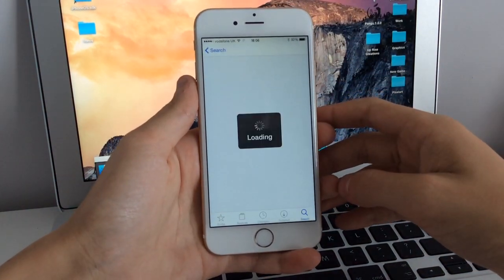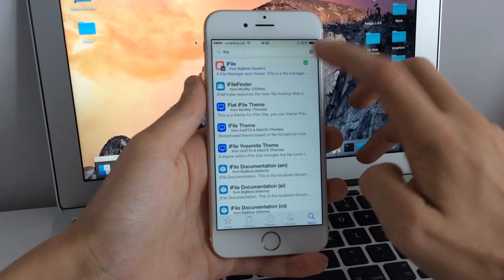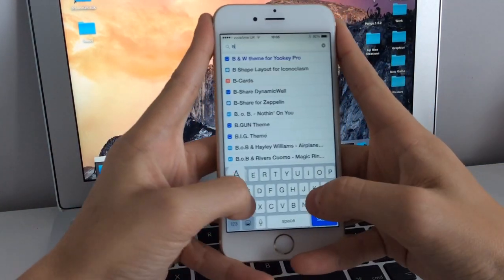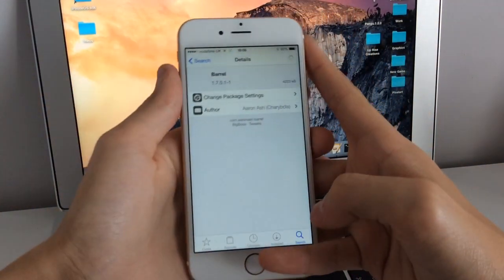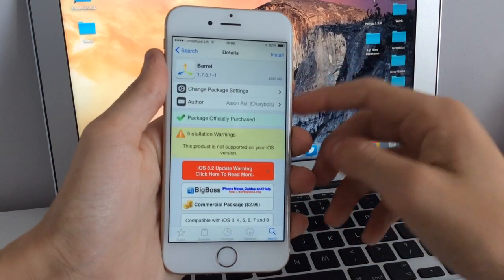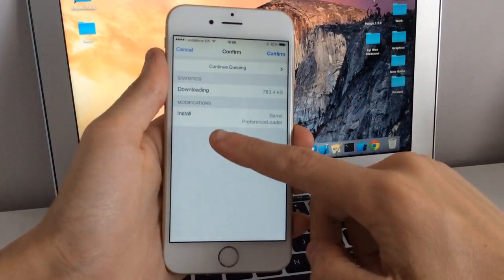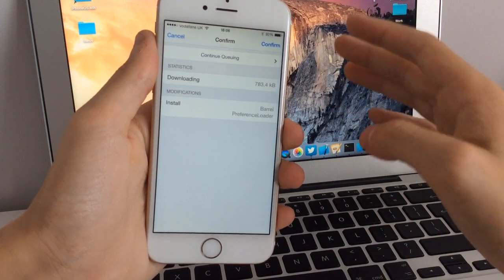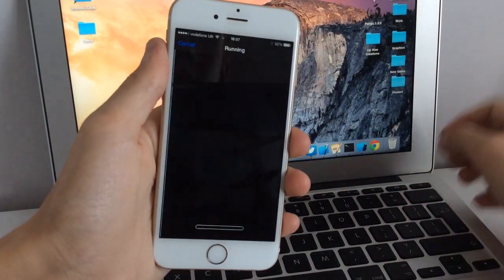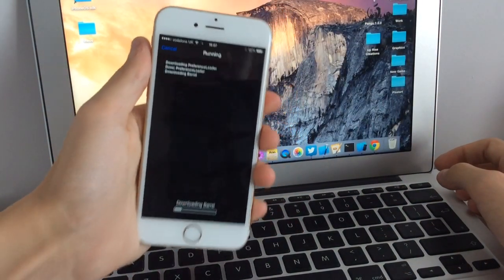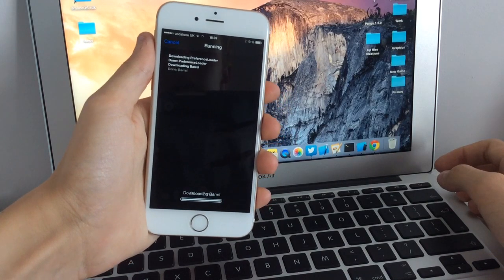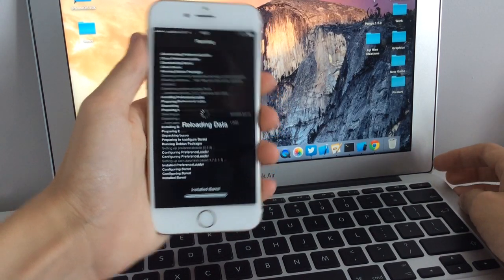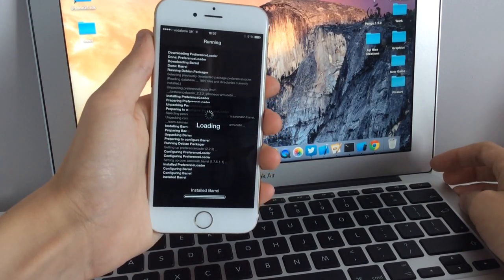For the purposes of this video, I'll choose Barrel, a very popular one. Type in Barrel and wait for this to load. Install, and as you can see, it's going to install preference loader as well. I believe this patch also fixes preference loader. Click confirm, and Barrel and preference loader are both downloading. Once this is done, we're going to have to restart the springboard.